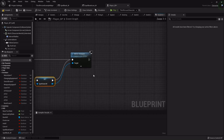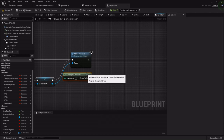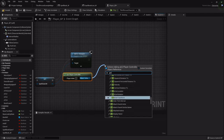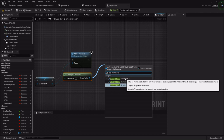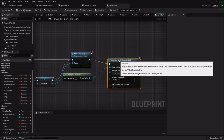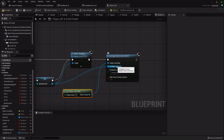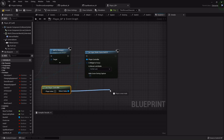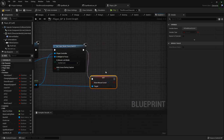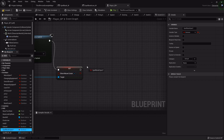Once the book is open, I want to get the player controller — this gives us access to input functions. From it, drag off and Set Input Mode to Game and UI. This lets you click UI elements while still accessing keyboard functionality to close the widget. I'll hook the spell book widget into Widget to Focus. Also from the player controller, I'll Set Show Mouse Cursor to true so we can actually see the mouse when it comes up.